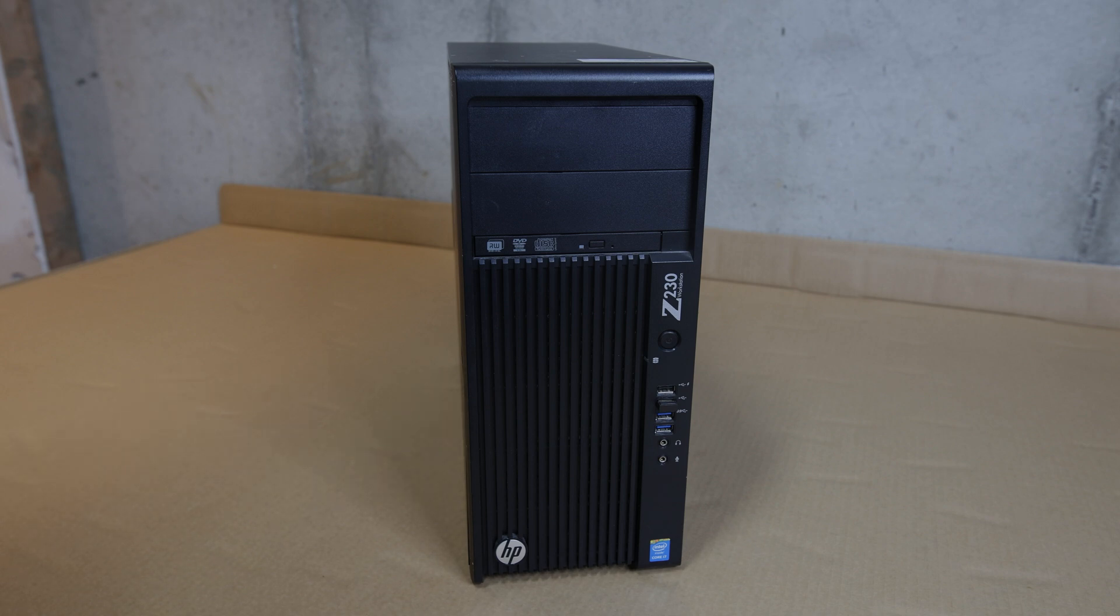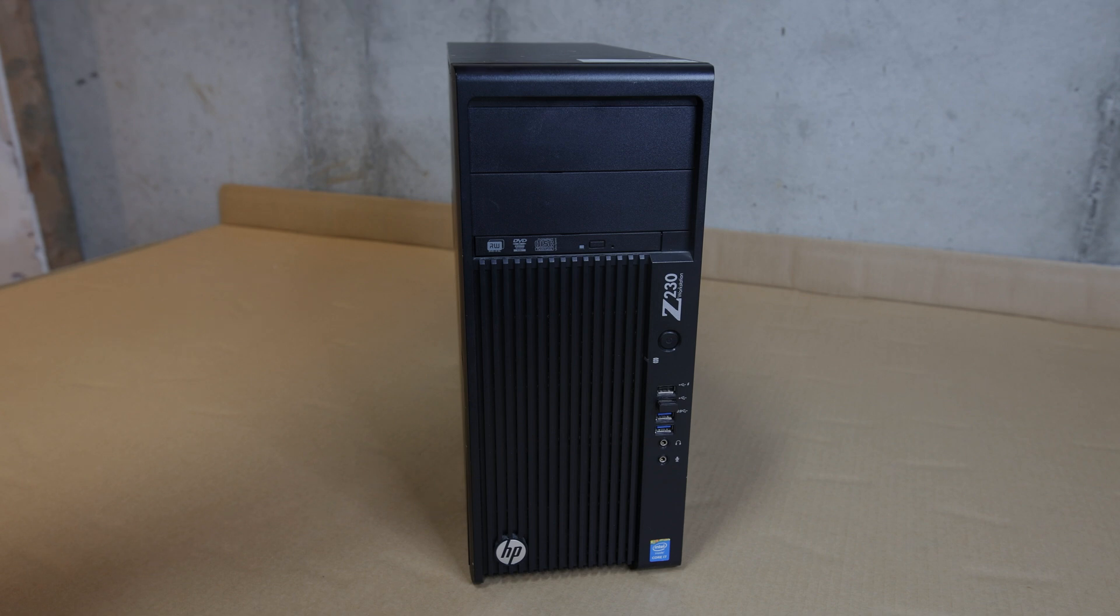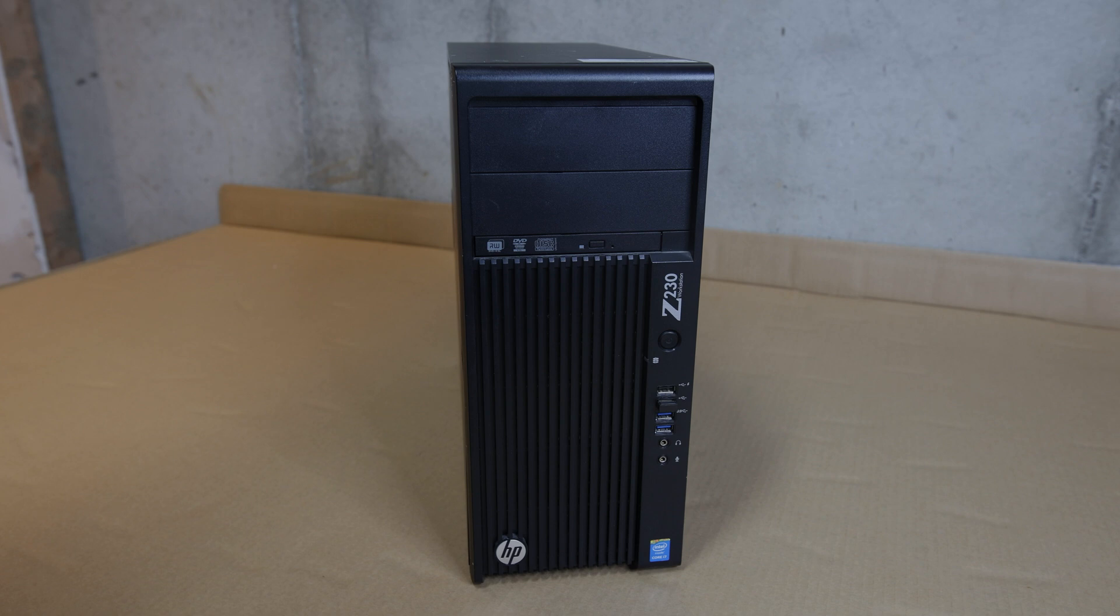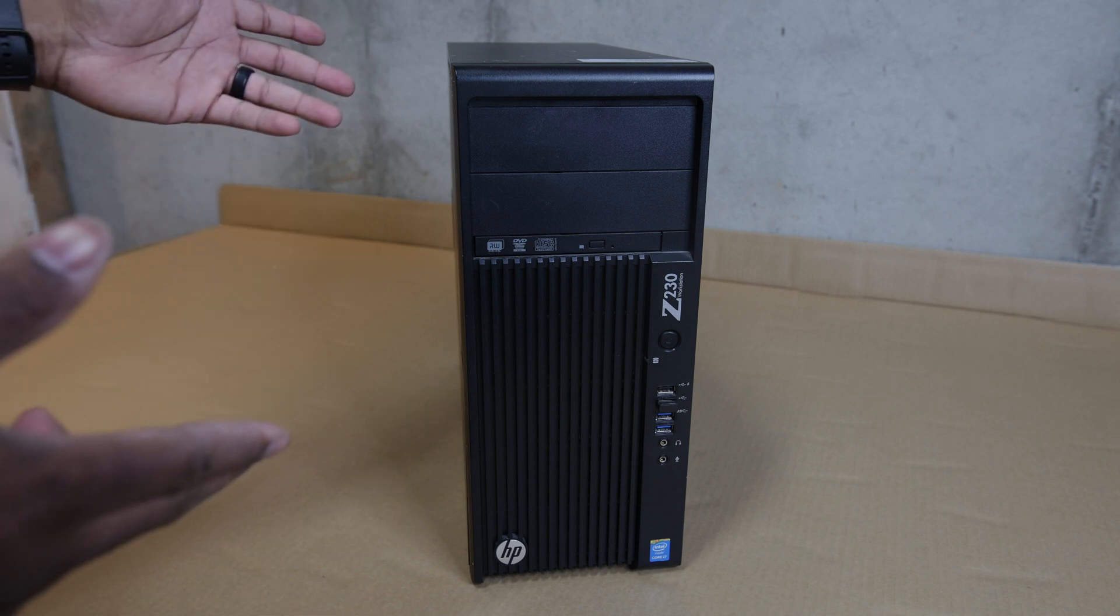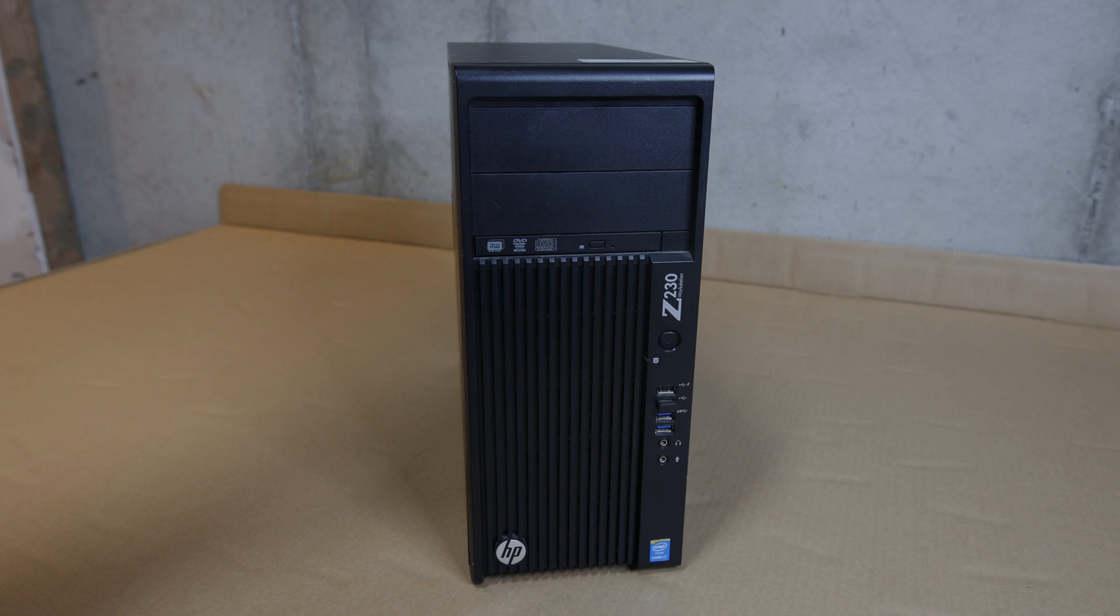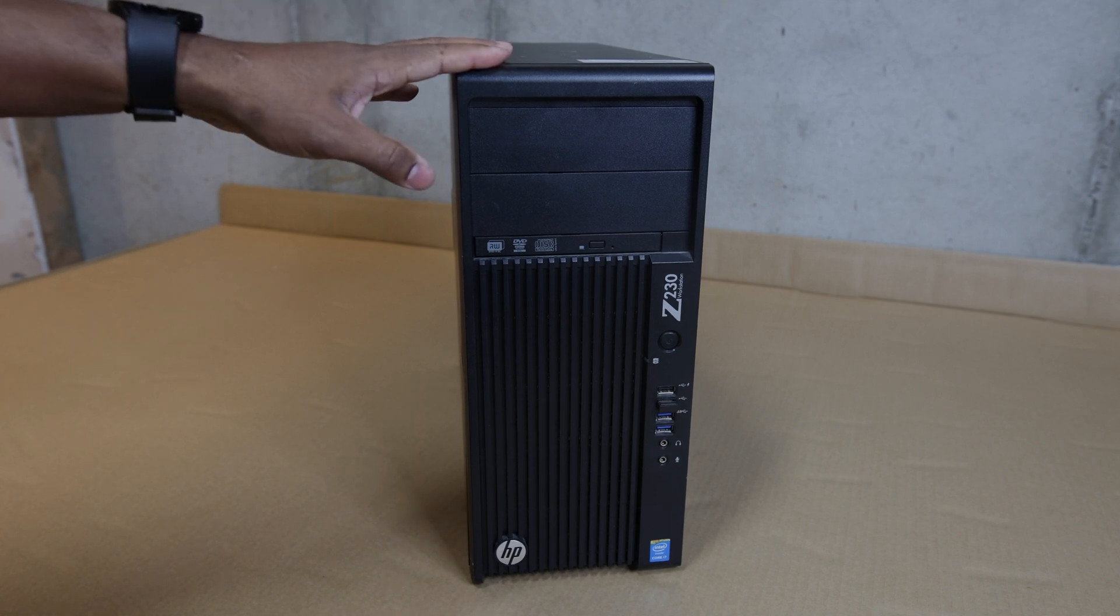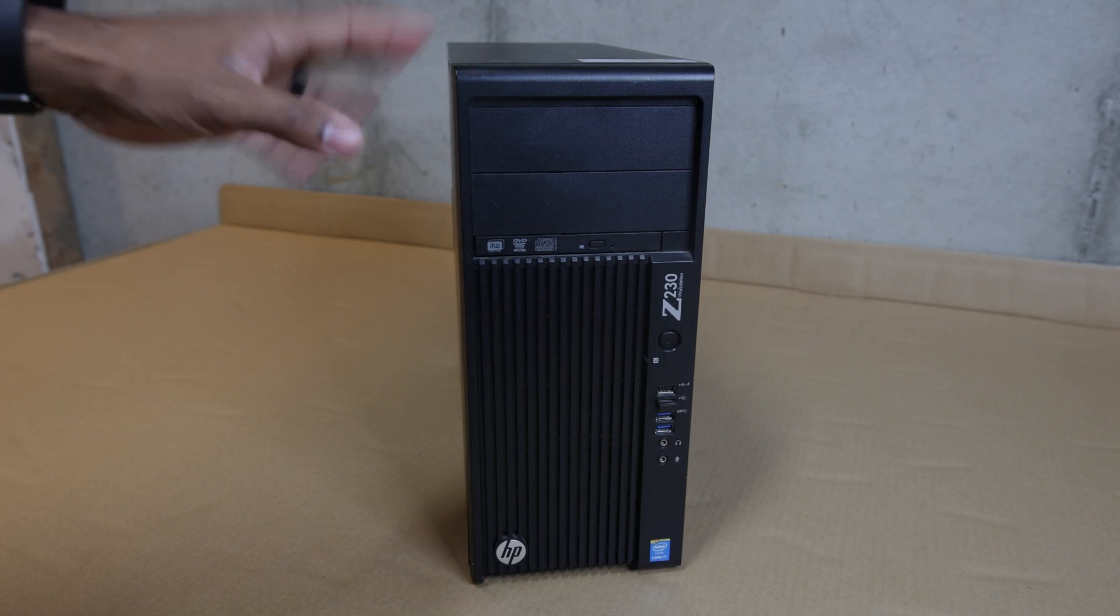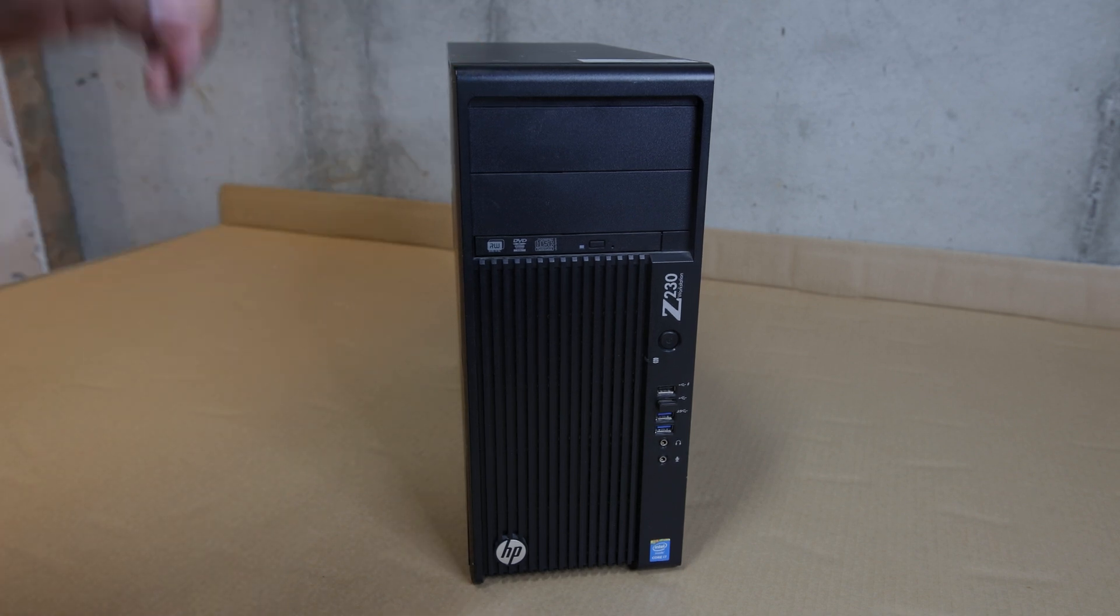So in this video we're going to be taking a look at this machine. This is an HP Z230. I've used this as a Zwift machine and it's served my purpose pretty good. I'll show you guys how I upgraded this and what I did to make it work for my purposes.